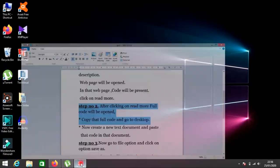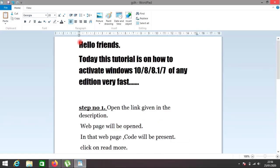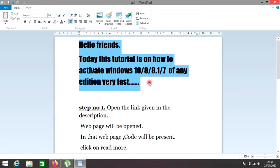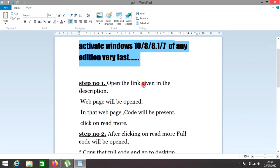Hello friends, today this tutorial is on how to activate Windows 10, 8, 8.1, and 7 of any edition very fast.